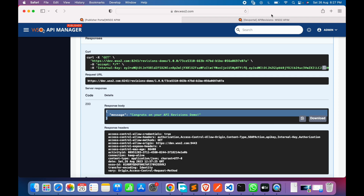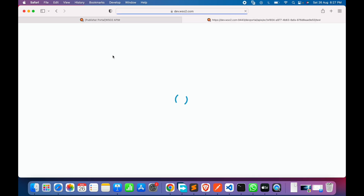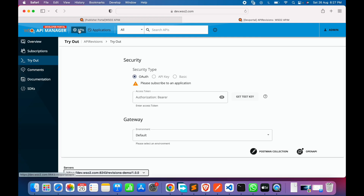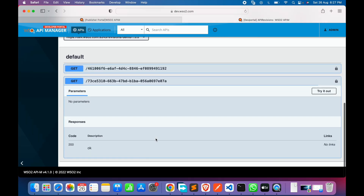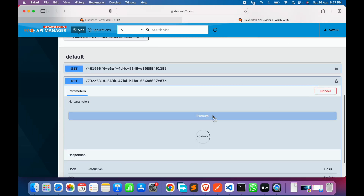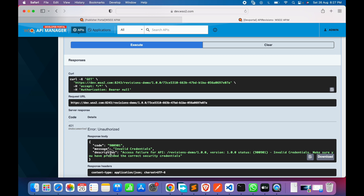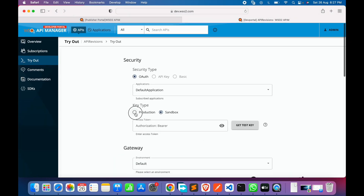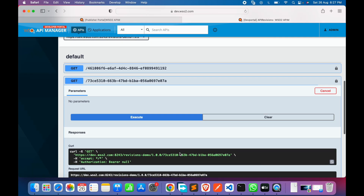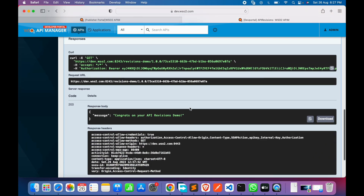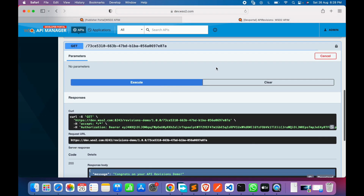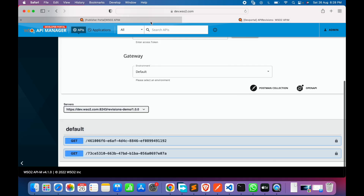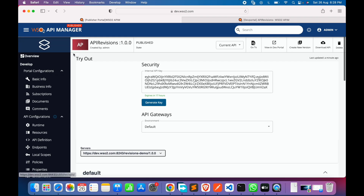In the developer portal, after refreshing, we can see both resources. We try it out — invalid credentials appear, so we generate credentials again and execute. We have successfully executed our API revisions. A new revision has been created, tested, and is now available with the new resource.